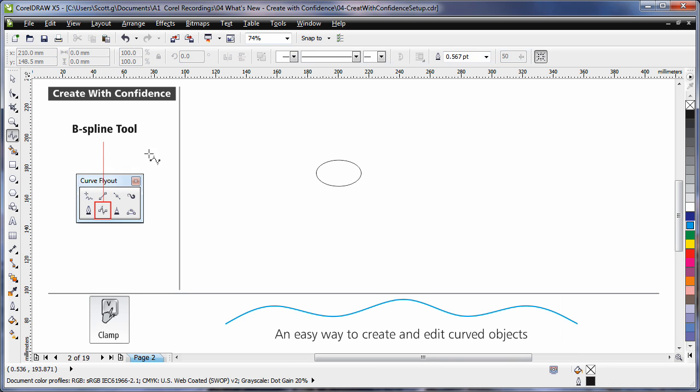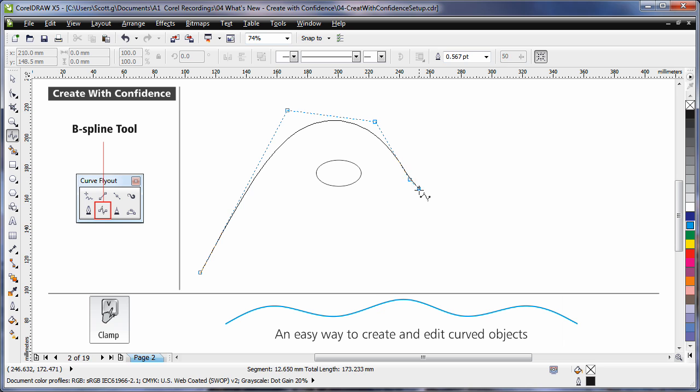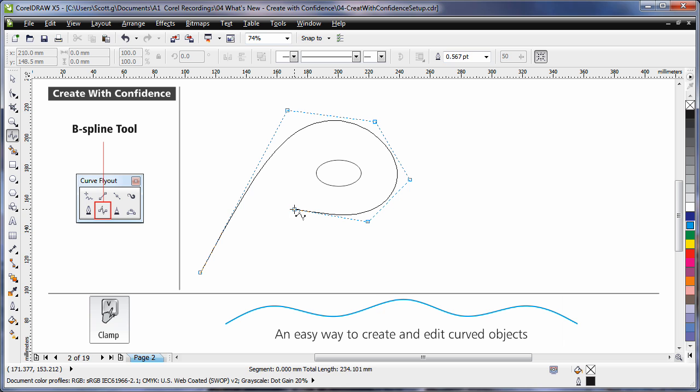The B-spline tool is a very easy way to create curves. Click and every time you click you're creating a floating control point. To clamp a point, hold V on your keyboard and that point becomes clamped.